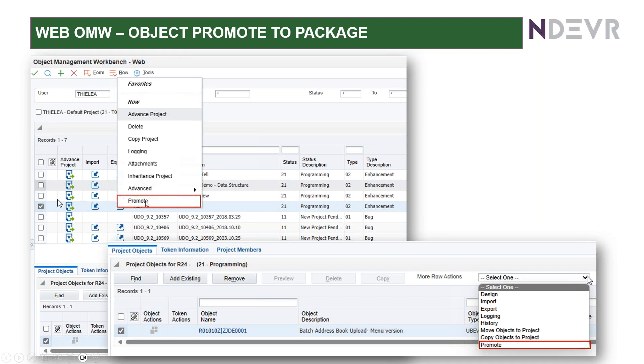So, that is really nice for us business analysts in a way because it enables us, and this is only available on certain object types, but it enables us to be able to, for example, add versions, application versions, and promote them without having to call on CNC or even the developers.